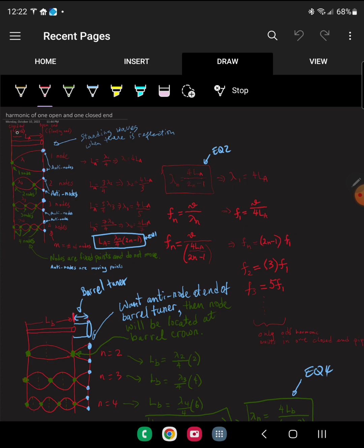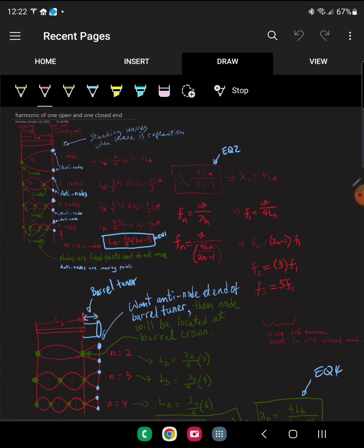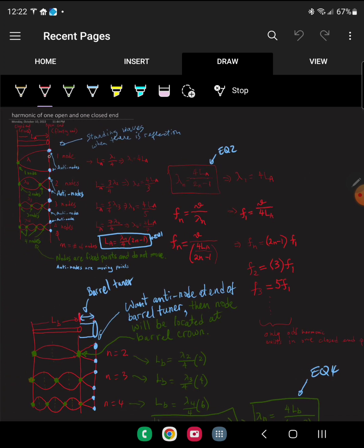For a pipe with one closed end and one open end, when you plug in n for one, two, three, and four nodes, you can see a pattern where only odd harmonics exist — so there are only odd harmonics that exist in this barrel.